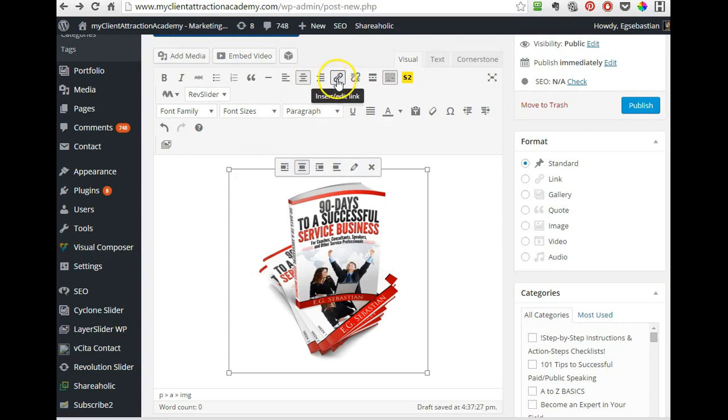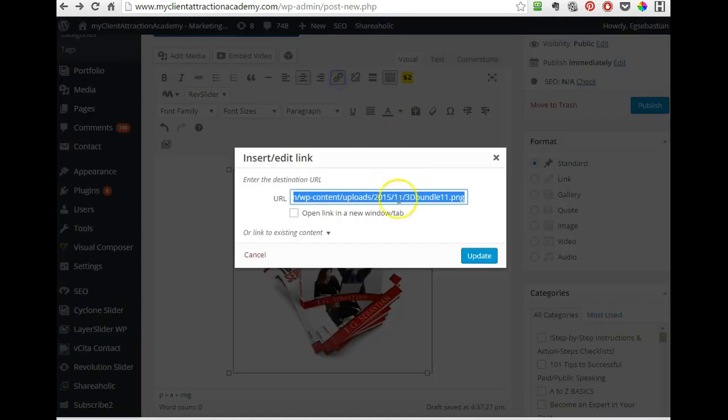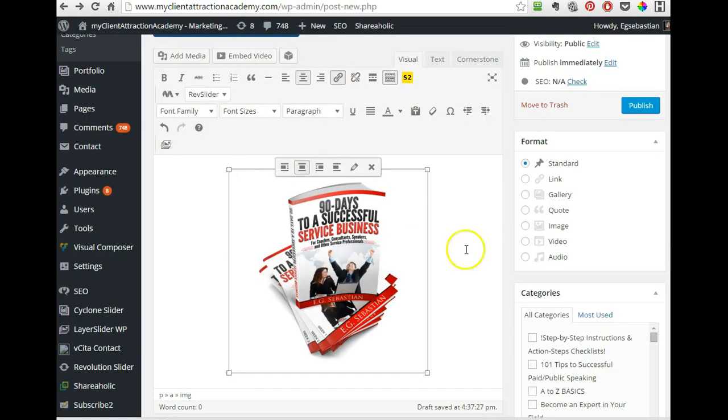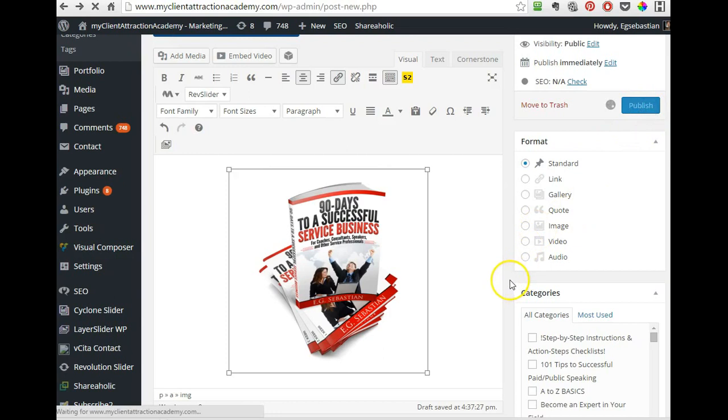So click on the insert link and this is the URL for the image. So if somebody will click on my image, they will just get to a page where they will see the image. So I will paste in here my PDF link. So check out this cool thing. So we publish it.